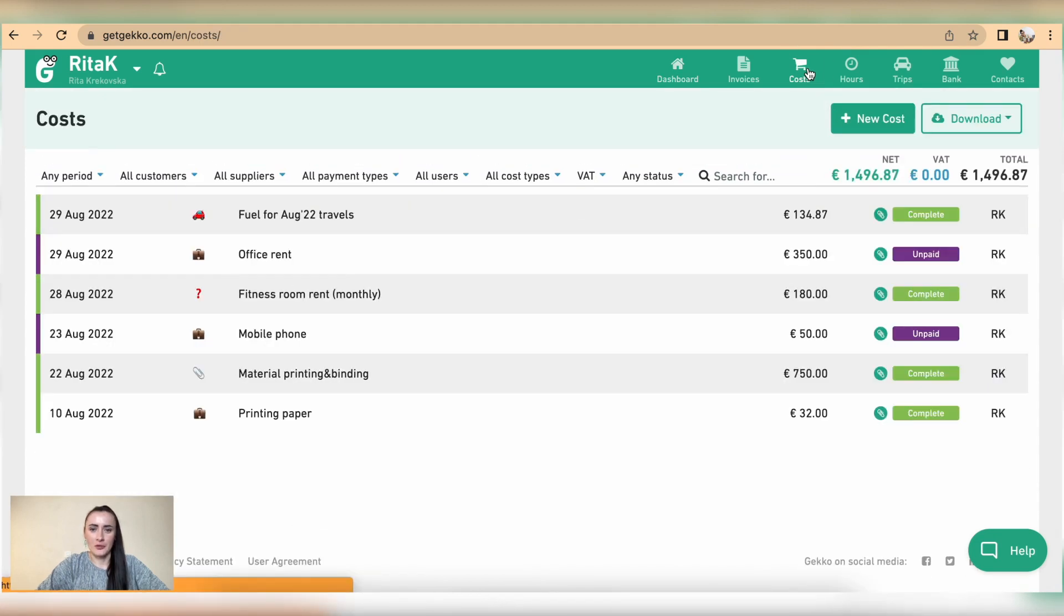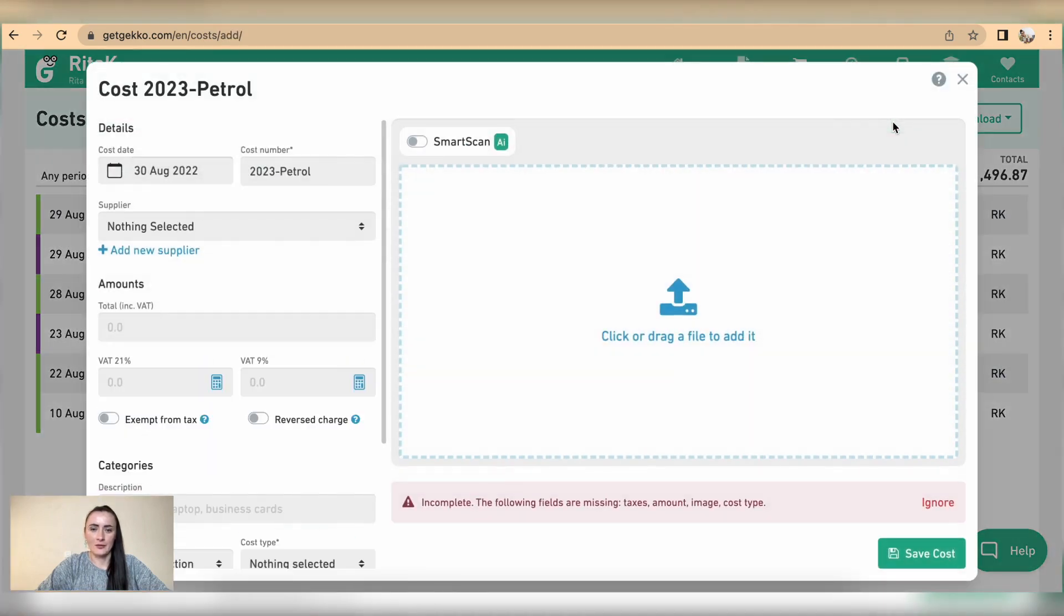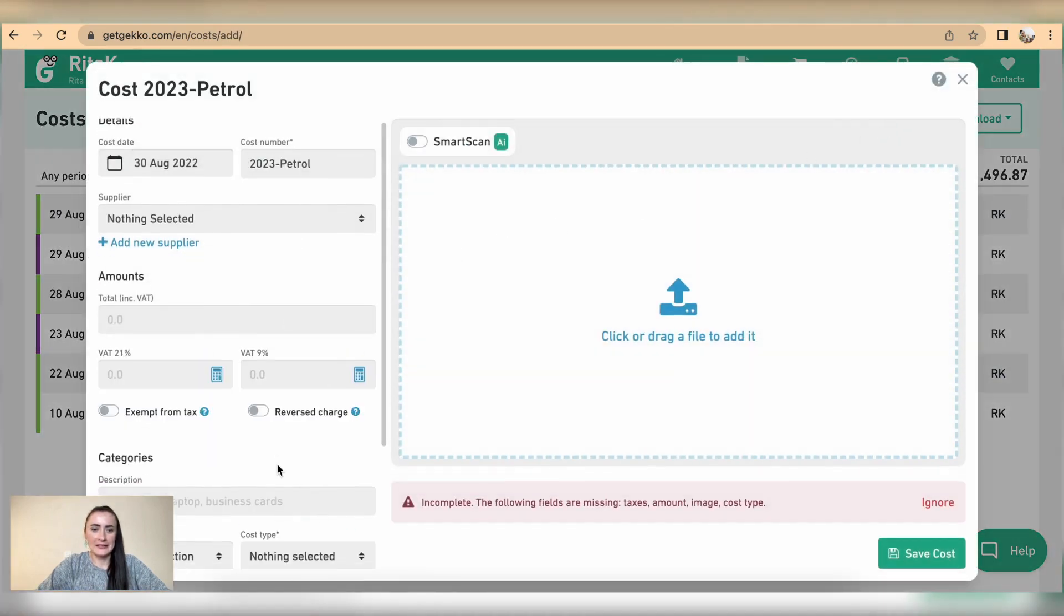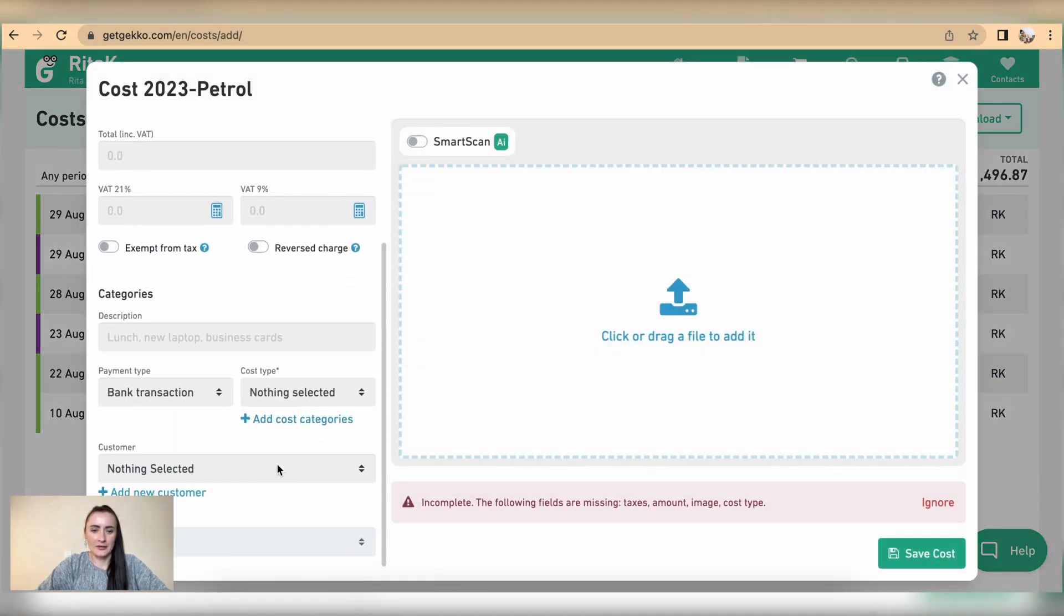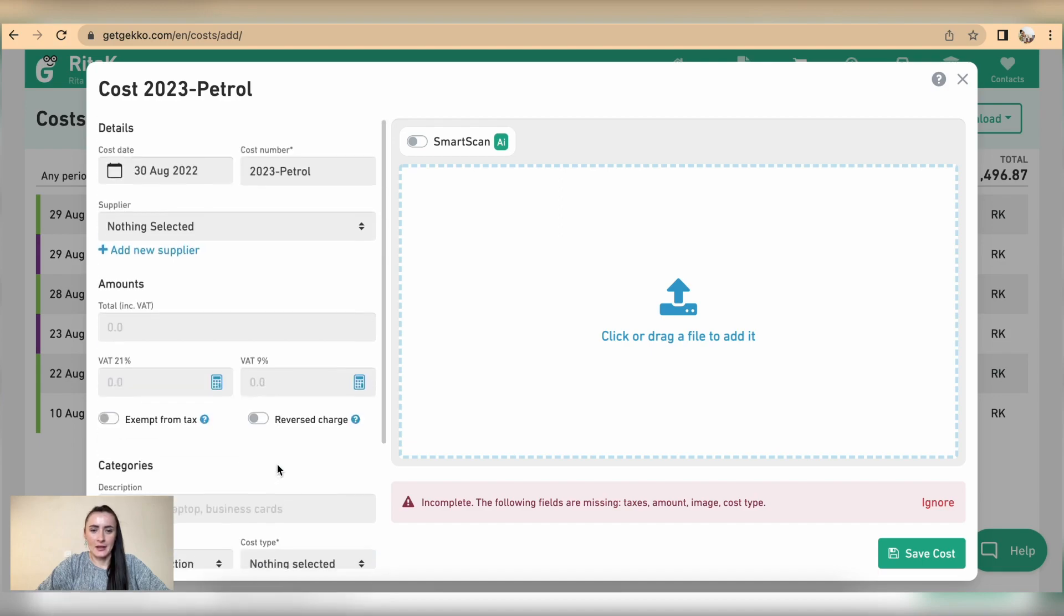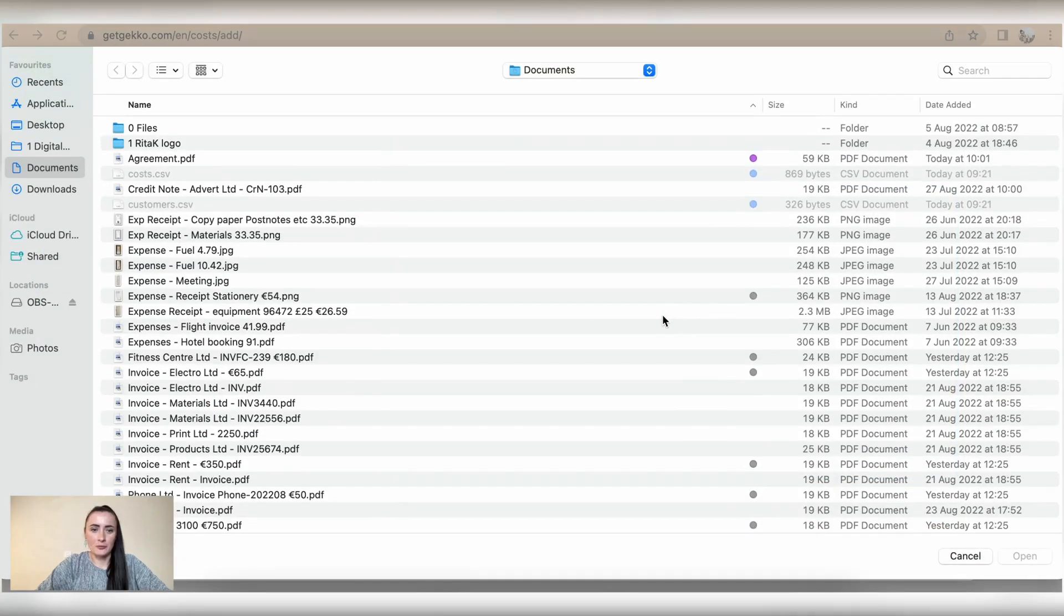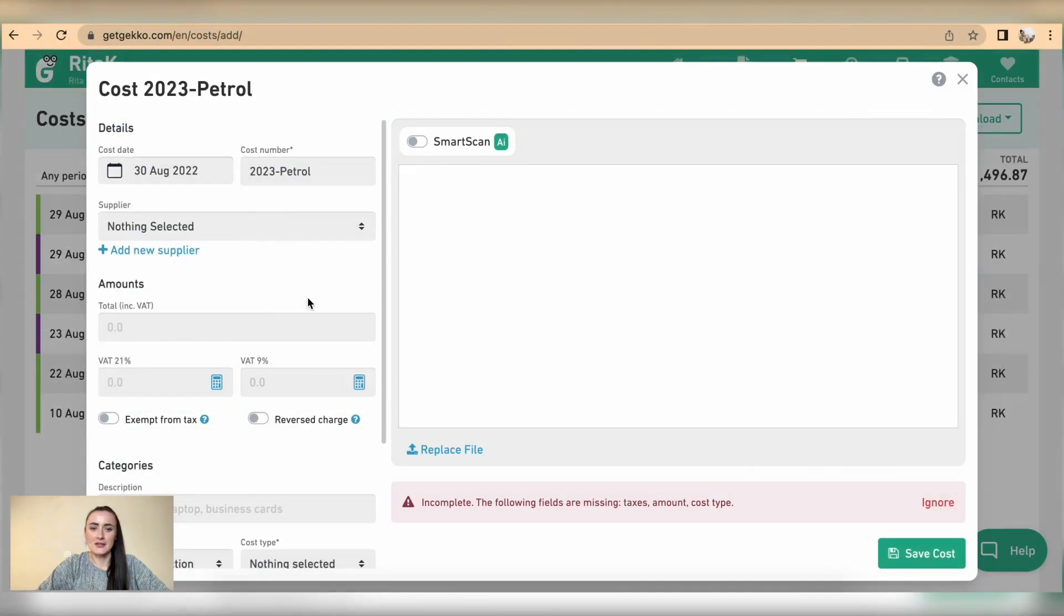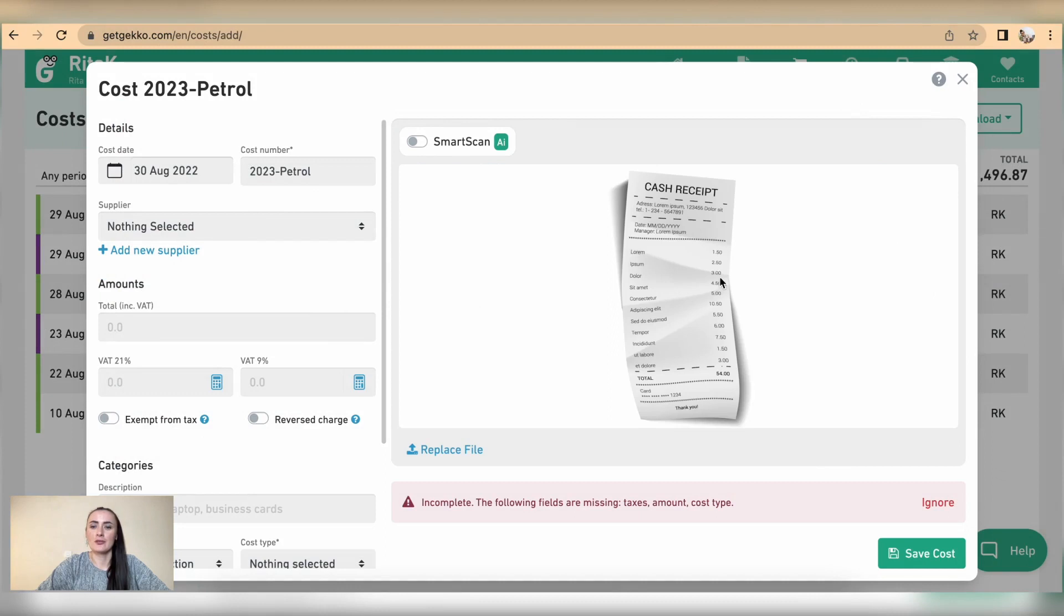From here to record expense we need to click on new costs button. From here we will need to fill in details on left hand side but I would suggest to upload receipt first so it's easier to read information if you need to see more details.